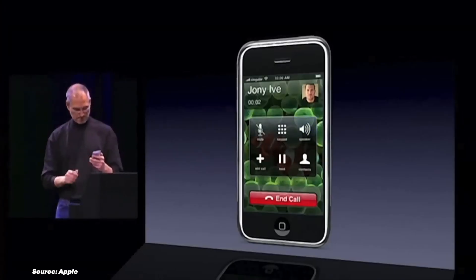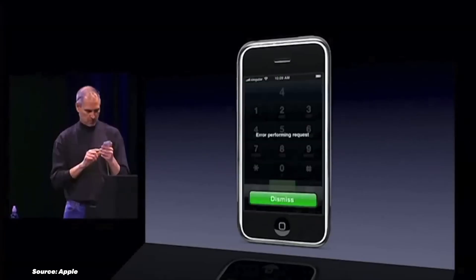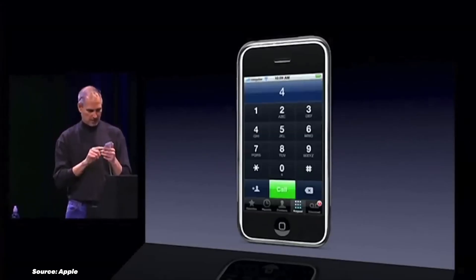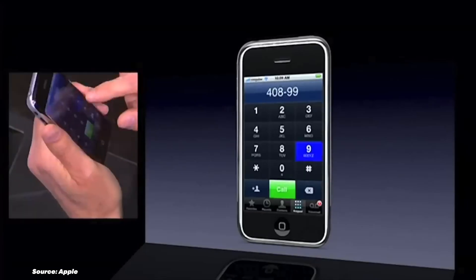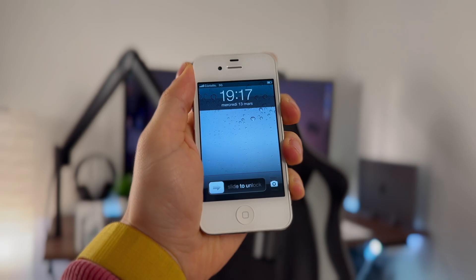The first version of the iPhone OS was so basic that it didn't even have the copy-paste feature. Do you remember the excitement of sliding to unlock for the first time?